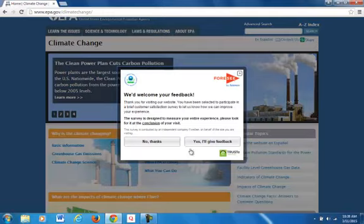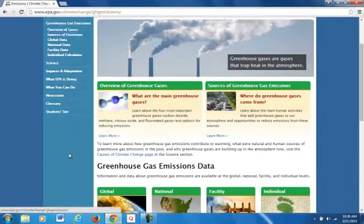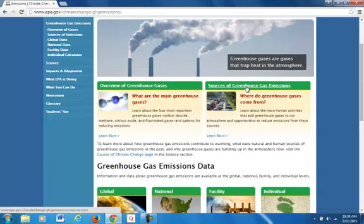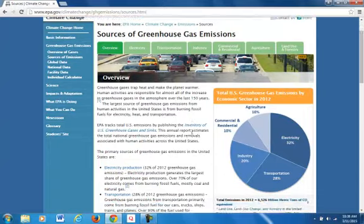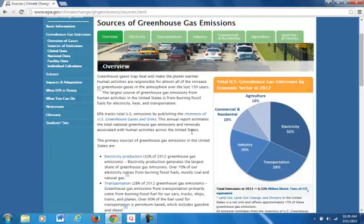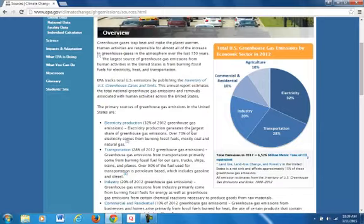It took me to a climate change general page, and I'm going to choose the greenhouse gas emissions link because that's basically the source. The link I chose is 'Sources of Greenhouse Gases' because it has a lot of bullet points and some graphs to make it easier to understand, and it has a lot of useful information.